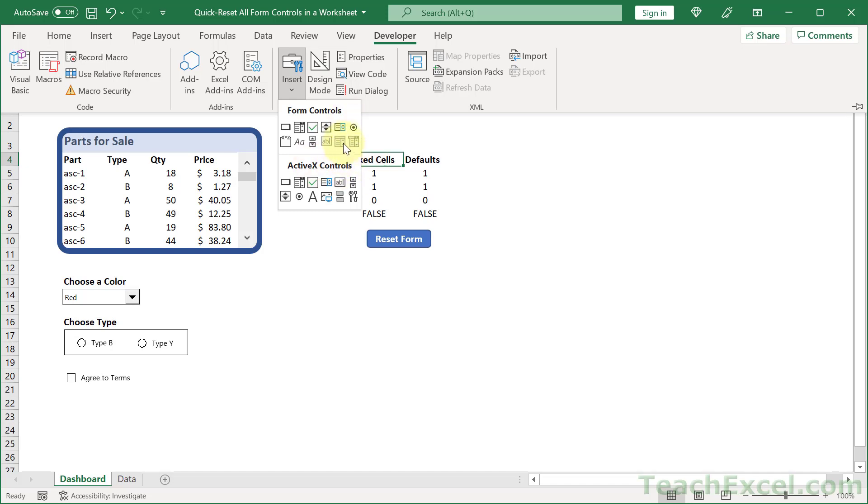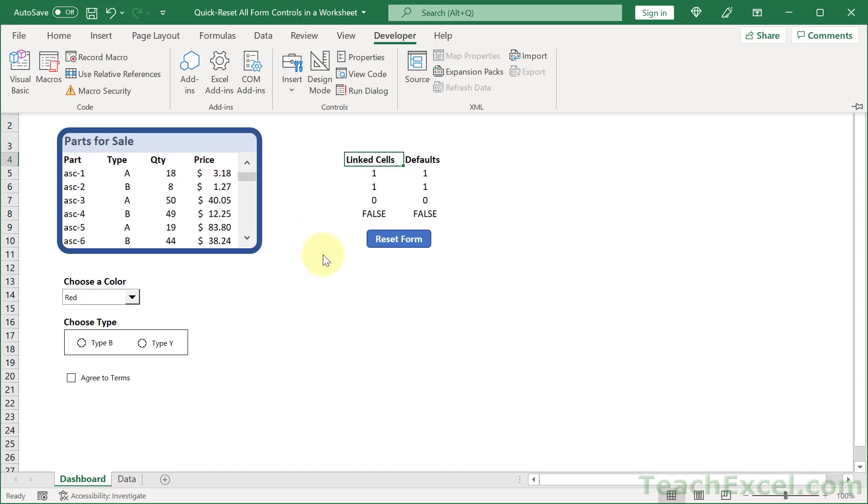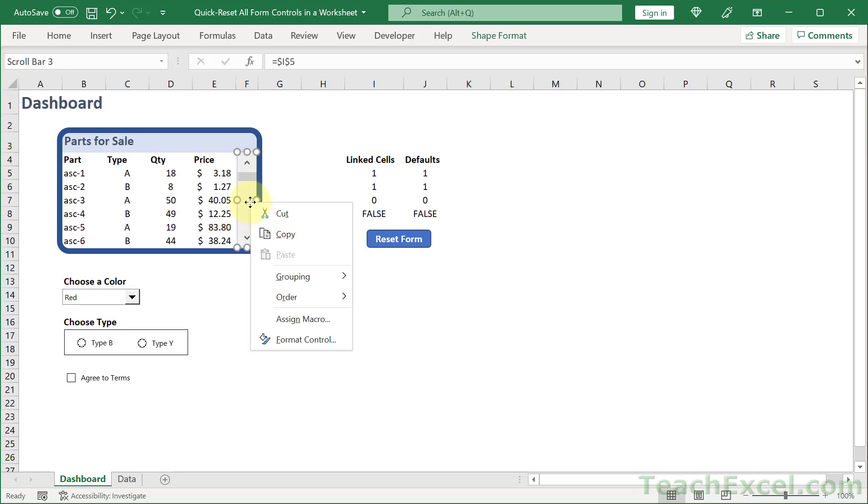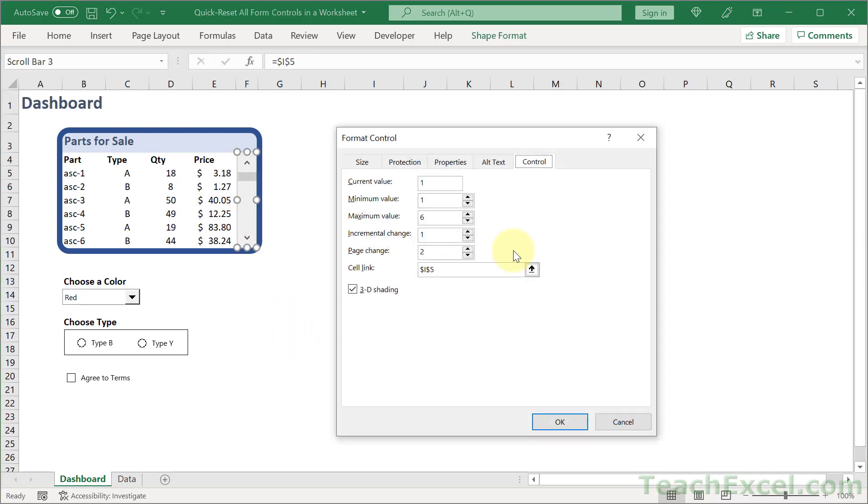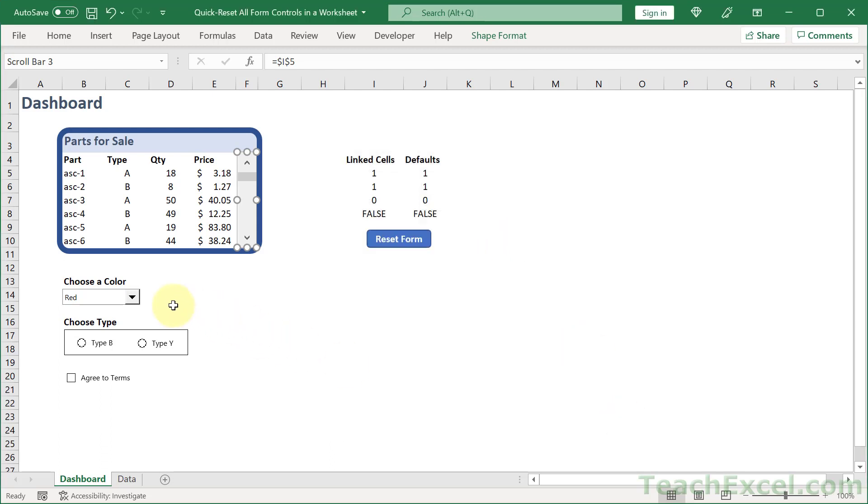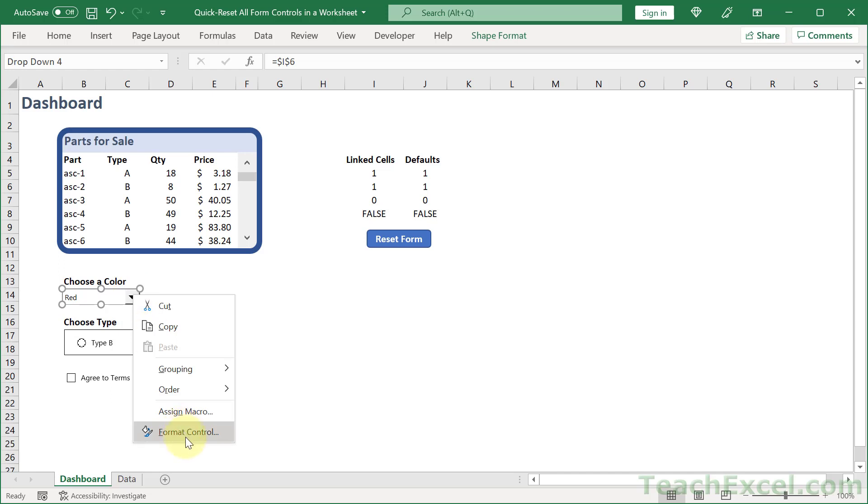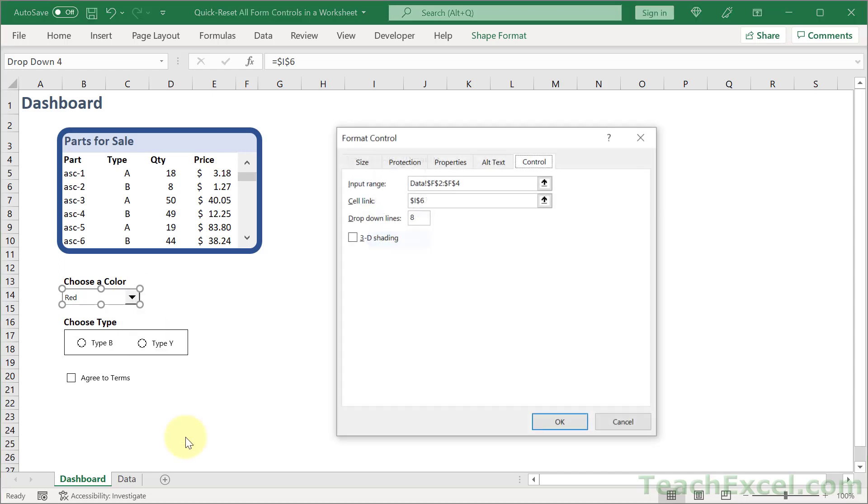You can also do it with ActiveX controls but we're using form controls here. Every time that you put one in there you can right click it and go to format control, control tab, and cell link and then link that control to a cell and we can use those cell links within formulas.